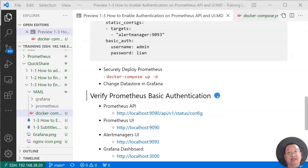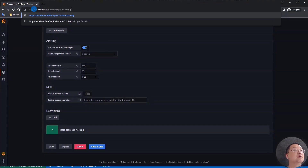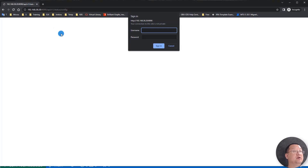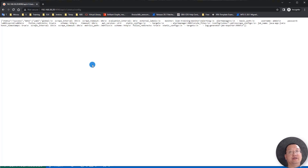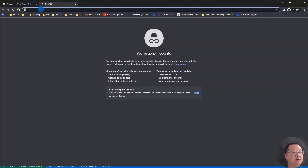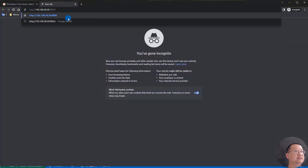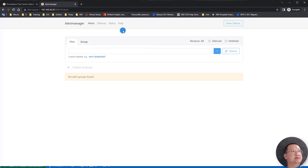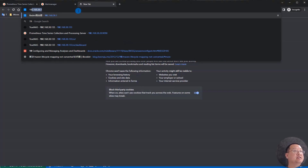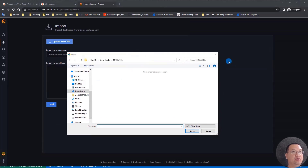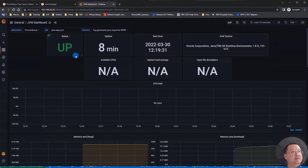Next topic for today: verify basic authentication. First, check the Prometheus API. We try to retrieve the Prometheus config detail. Since basic authentication is turned on, we have to provide the username and password. We got all the information. Next, check the Prometheus UI — since we're already logged in, we don't need to enter the password again. Next, verify Alert Manager on port 9093. Alert Manager is protected by basic authentication. Use the Grafana dashboard to check the data source — data source is running. Import an existing dashboard and verify it works: data source is working and able to retrieve data.